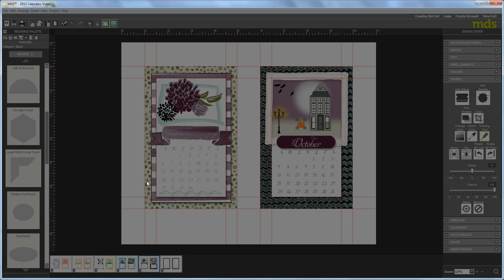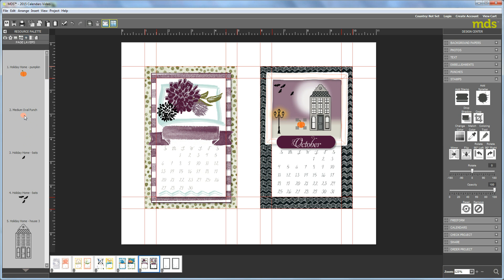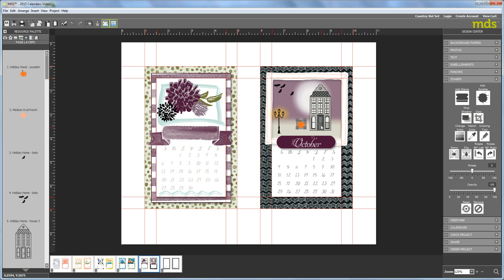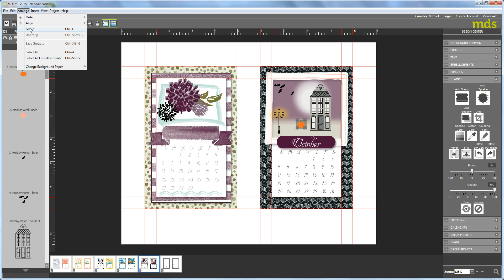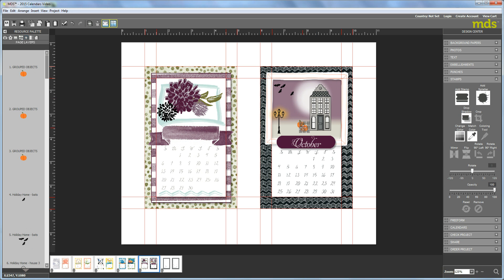And once you get that done, then go back to your layers palette and highlight both of those items. So first bring your stamp up front and click on that. Hold down the shift key until you've got them both highlighted. And then just say arrange group. And once you've got that done, copy and paste it two more times. And you can put one of them over here. And then one on this side of the house. And you can even make them a little bit smaller. So it looks like you've got different sizes.